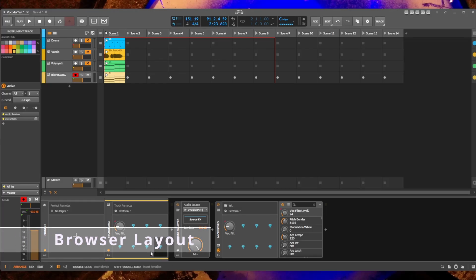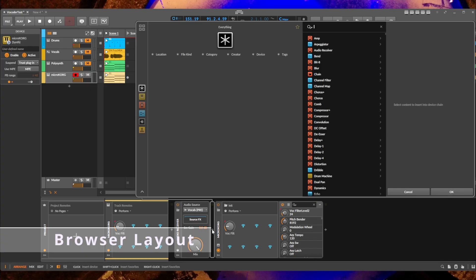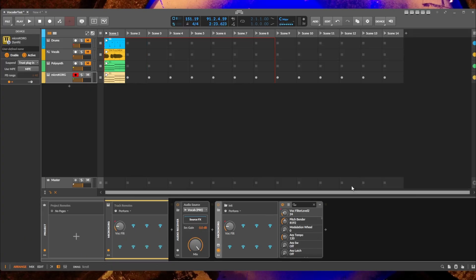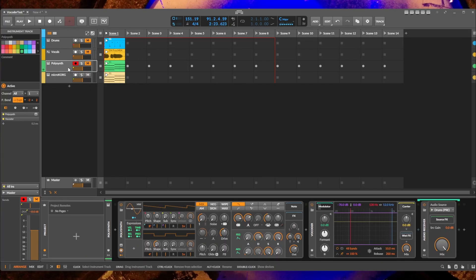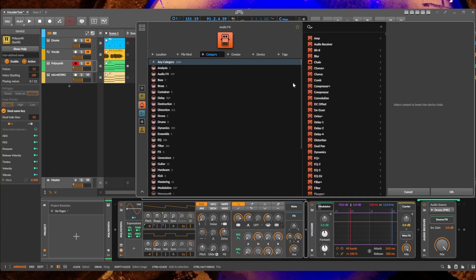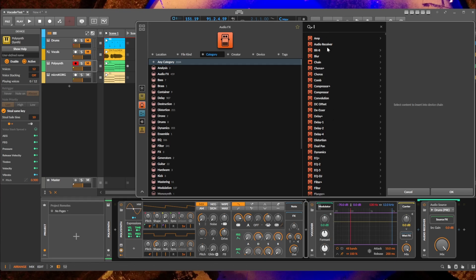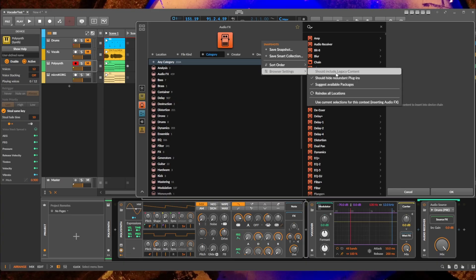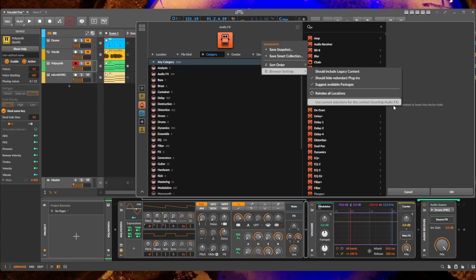Next one: it's about the browser, and the browser as it shows up is normally not that helpfully configured. I changed it quite a bit, and the nice thing about it is you can store it for different applications. If you need to insert, for example, FX devices or instruments, you can save these different configurations. You do that by right-clicking here and say 'browser settings' and say 'use current selections for this context' and then it saves that configuration.